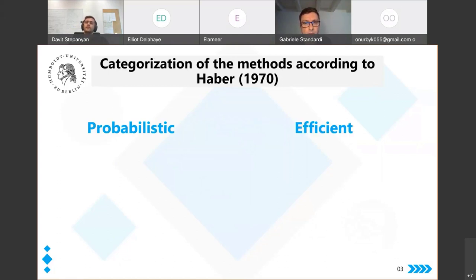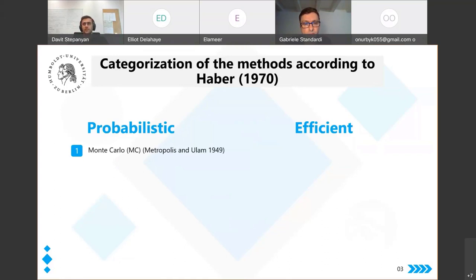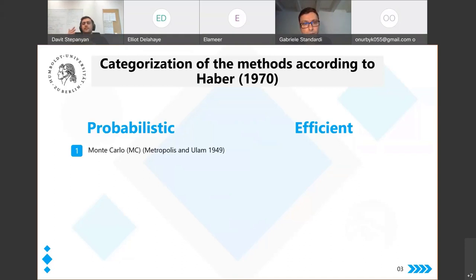Harbert categorizes selection methods into two broad groups: probabilistic methods and efficient methods. Probabilistic methods include the well-known Monte Carlo method, where x_k points are selected randomly so that, by the law of large numbers, larger sample sizes yield more accurate results. However, Harbert shows that to obtain an approximation error below one percent, sample sizes must range from 40,000 to 100,000 — imagine solving a model 40,000 to 100,000 times; this is not realistic.